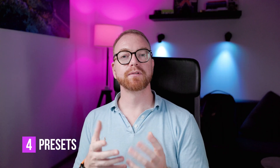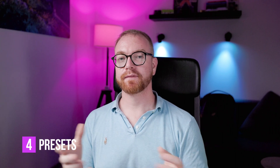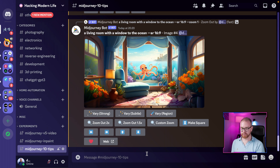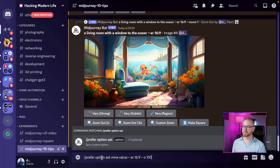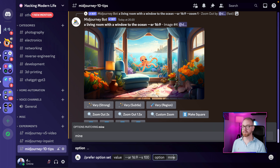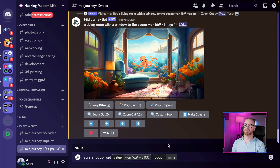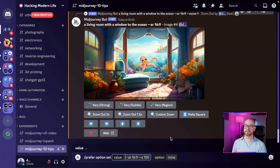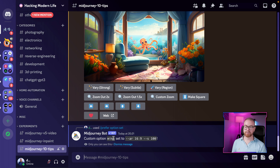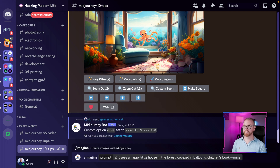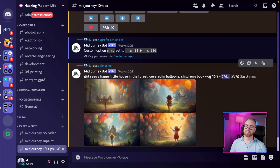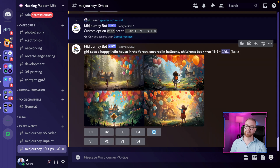Tip number four: if you use the same parameters frequently, you can define a preset in MidJourney. Let's say I frequently use aspect ratio 16 by 9 and stylize 100. I can do slash prefer option set, give it a name — for example 'mine' — and in the value type the parameters: AR 16 by 9 and s 100. Now every time I pass --mine to a prompt, it automatically replaces it with those settings. You can clearly see MidJourney replaced it with --ar 16:9 and the stylize value.